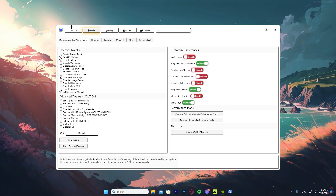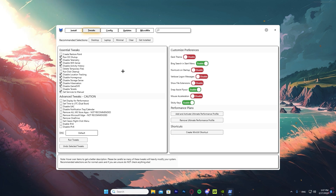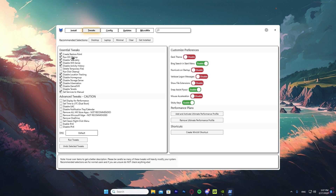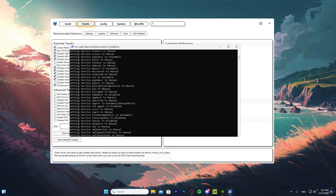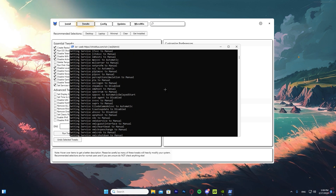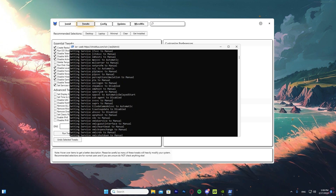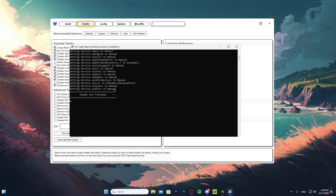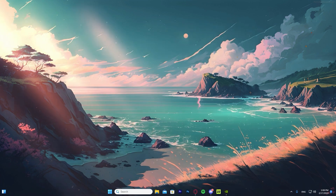Close Task Manager and press 'Desktop' — the best preset. Before running the tweaks, there are a couple things to do: create a restore point so that if anything goes wrong you can revert back. Once you've done that, press 'Run Tweaks.' The PowerShell window will open again and you'll see all the services being set — some disabled, some set to manual. Once it says tweaks are finished, you're done and can close it out.